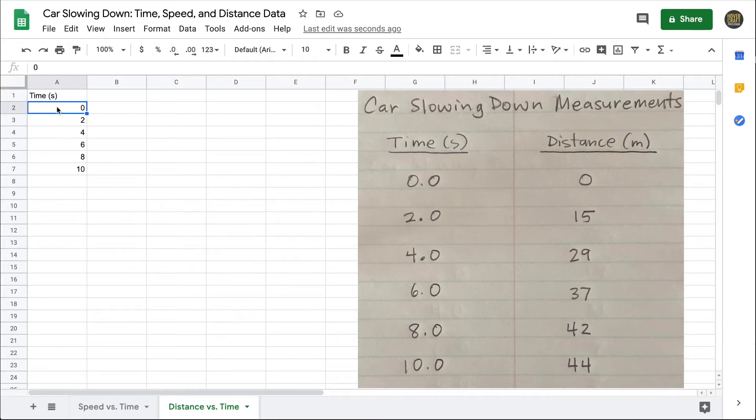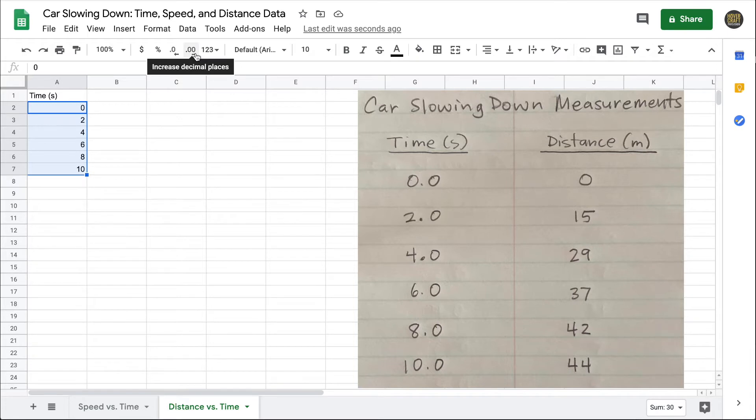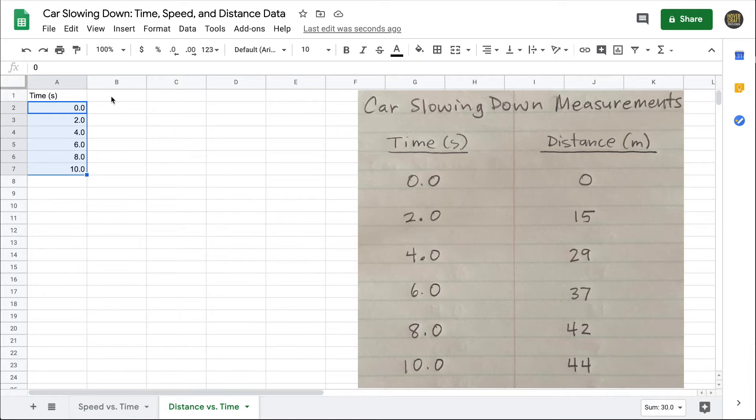It needs to go in column A. If I want to force the data to have one decimal place, I can highlight the numbers and click the increase decimal places button. With that done, I'll go ahead and type in the distance values. Let me increase the font size a little bit.